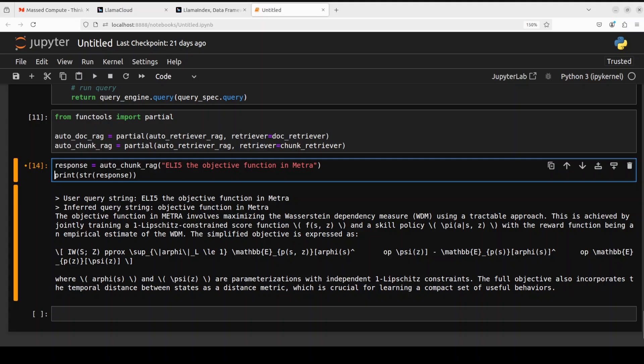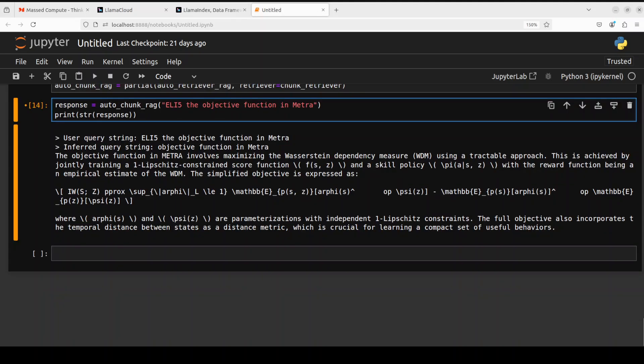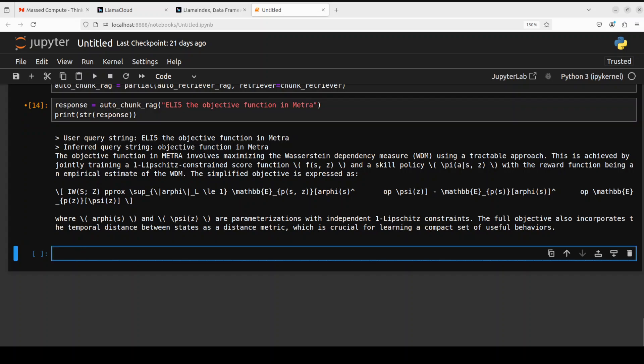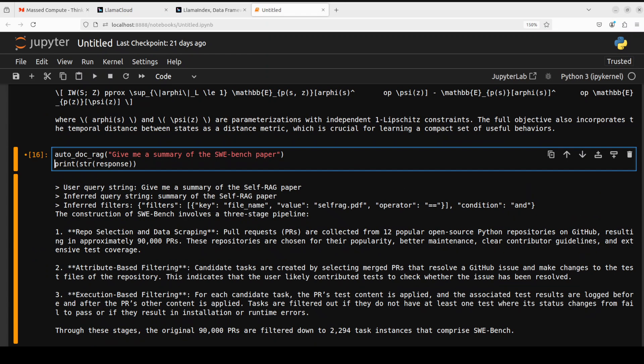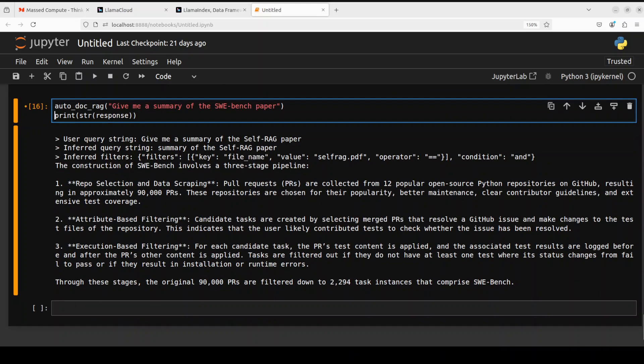Similarly, if you want to get a summary of any document, you can again call something like that where we are asking it from the document level now, instead of chunk. Give me a summary of the whole paper. Let me run it, and there you go. Look at the answer. The beauty of this is: this was a user query string, 'give me a summary of self RAG paper,' and then it did the inference due to the auto retrieval that summary of self RAG. Then there are some metadata filters that these are the ones which it needs to use. Then, on the basis of it, it has done this retrieval, which looks perfectly well here. So that is how auto retrieval is being done.